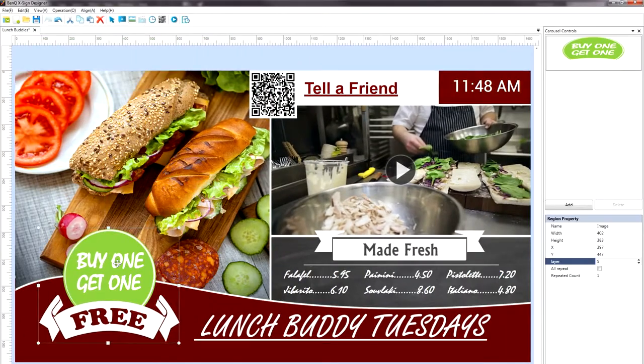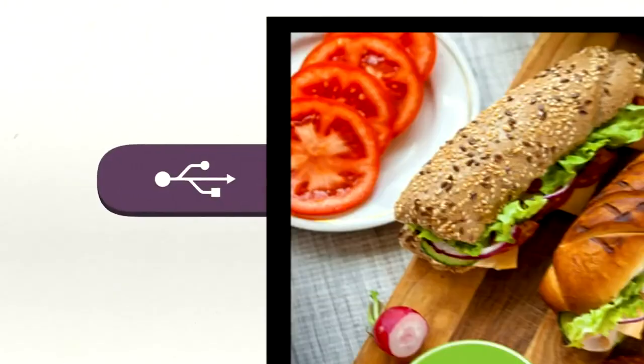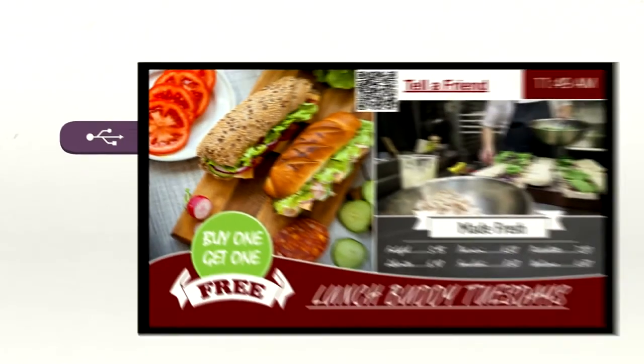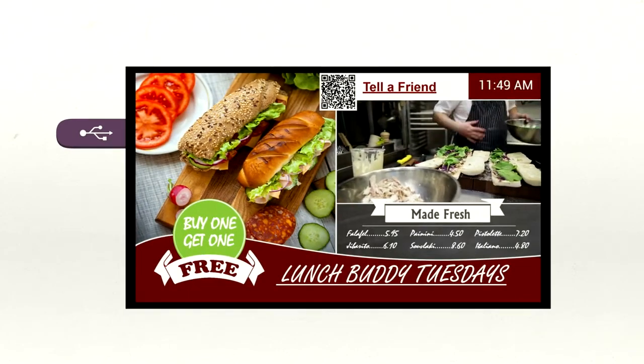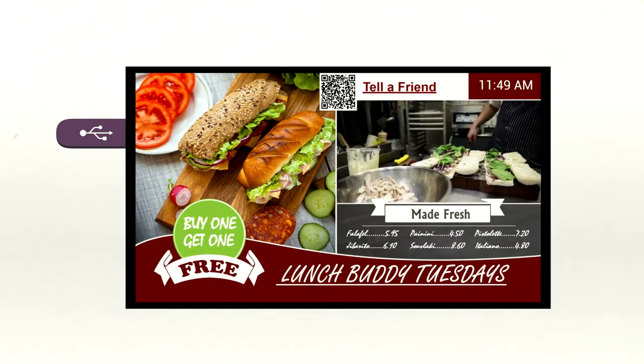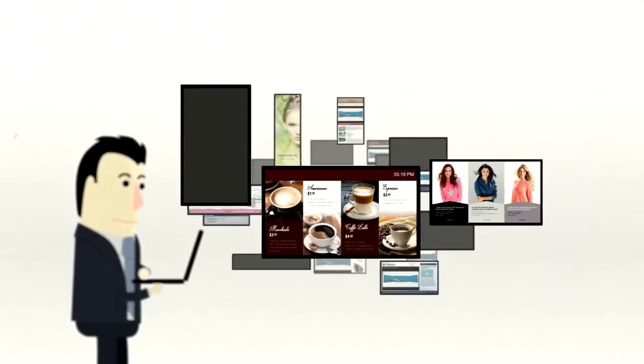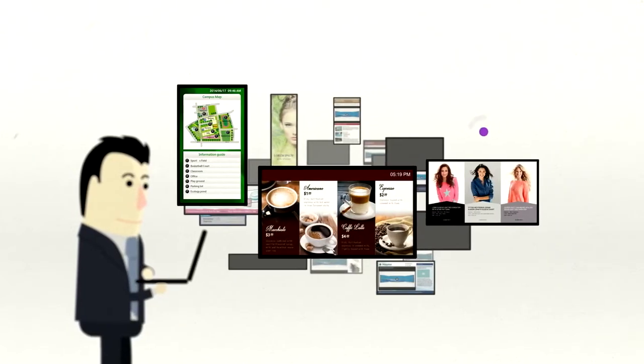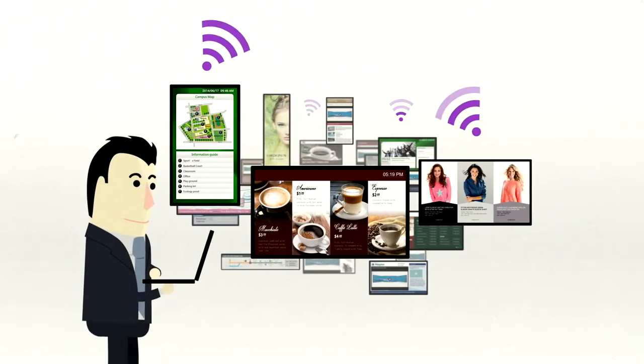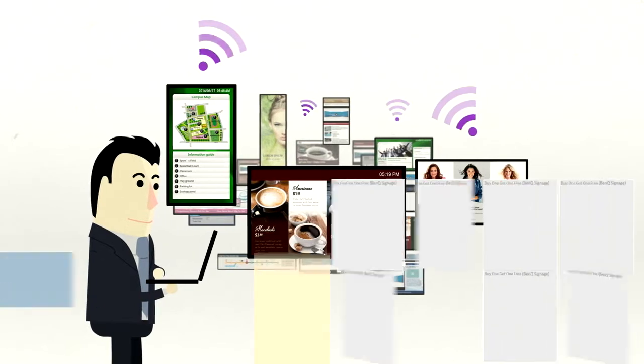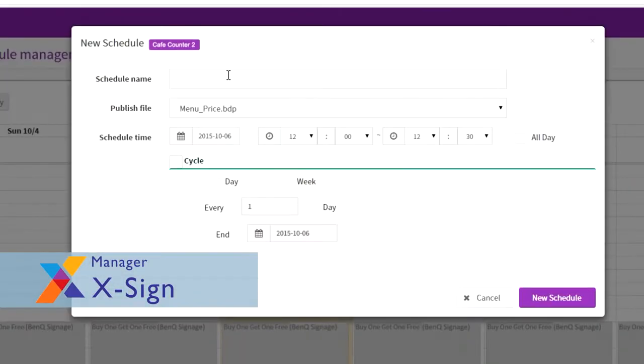Once contents are created, X-Sign supports content update via USB for a single display, or conveniently distributes the new contents to multiple displays via the cloud with X-Sign Manager, which is available for both Windows and Android.